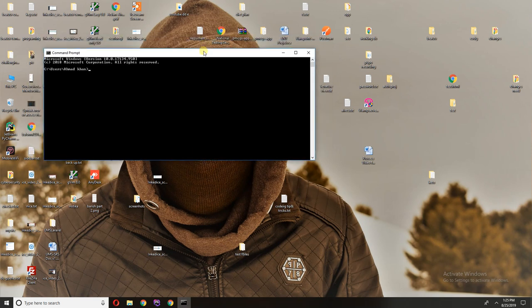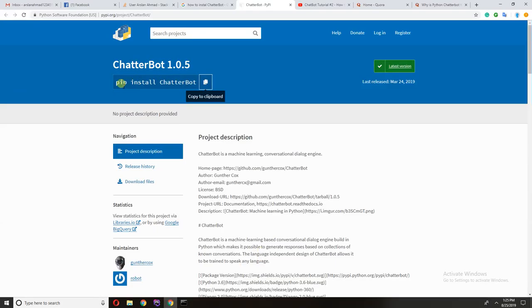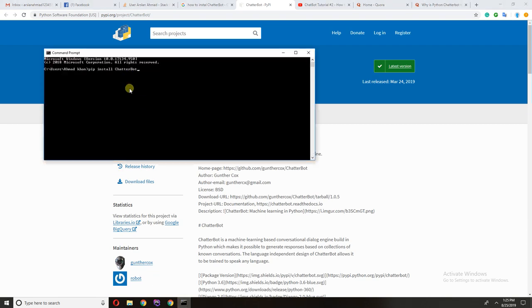You need to paste this command. Make sure you have installed pip and you have set the path for this. Click enter.